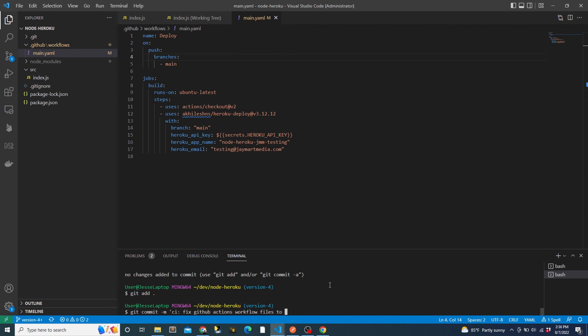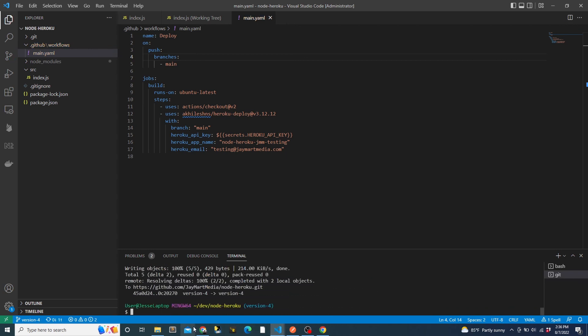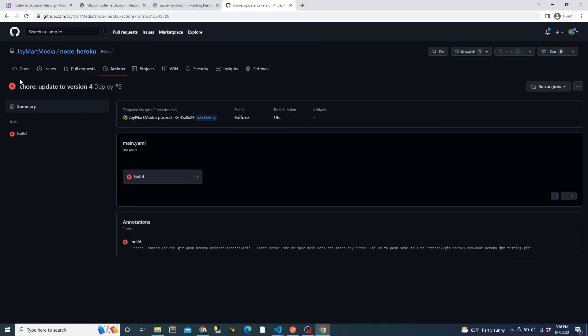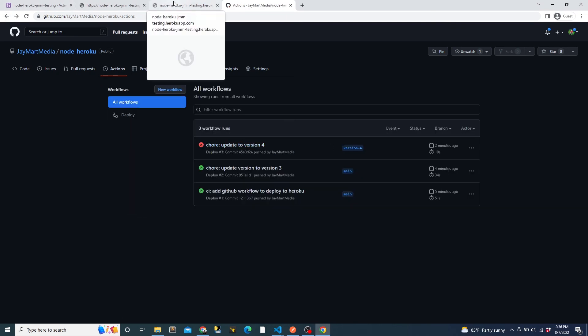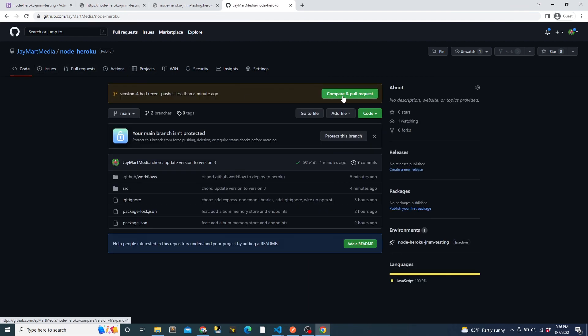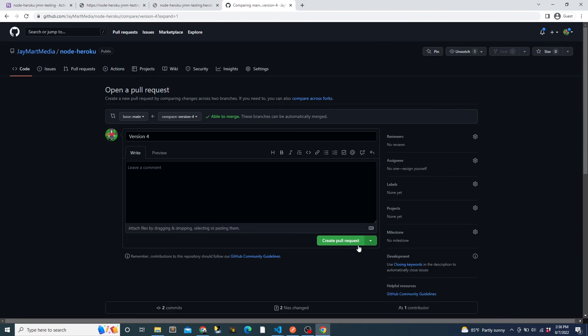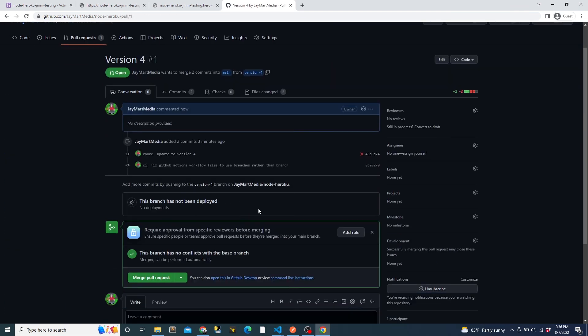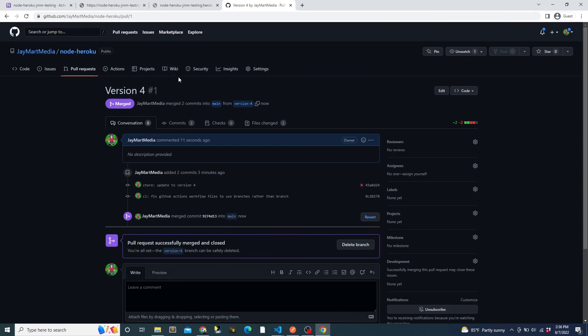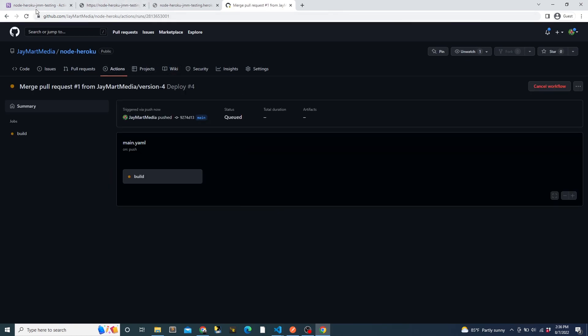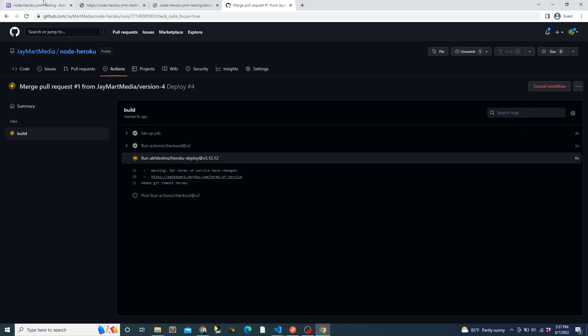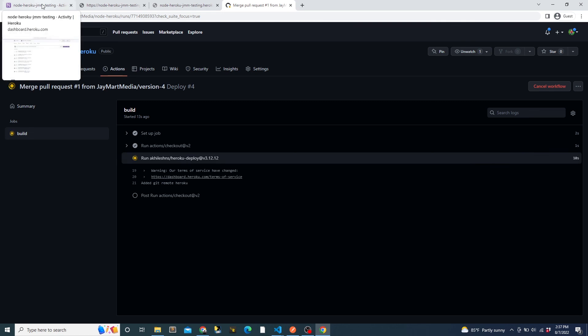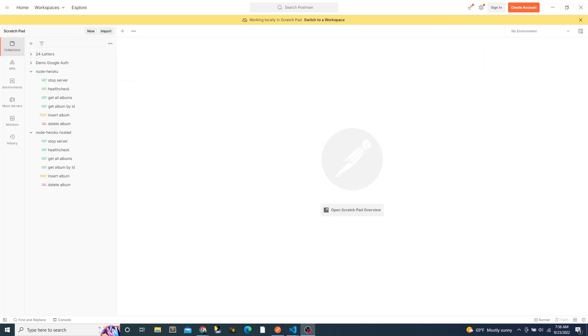And then when I figure out the issue and correct it and push up the commit to version four branch, we can now see that the workflow is not run since the main branch has not changed. Only the version four branch changed. And then when I make a pull request and merge it, we can change over to the actions panel and see that the workflow is started. Then once the Heroku deploy step starts, we can see that the deployment is started in Heroku. And then once the deployment finishes, we can see that the version is now set to four in the actual API.